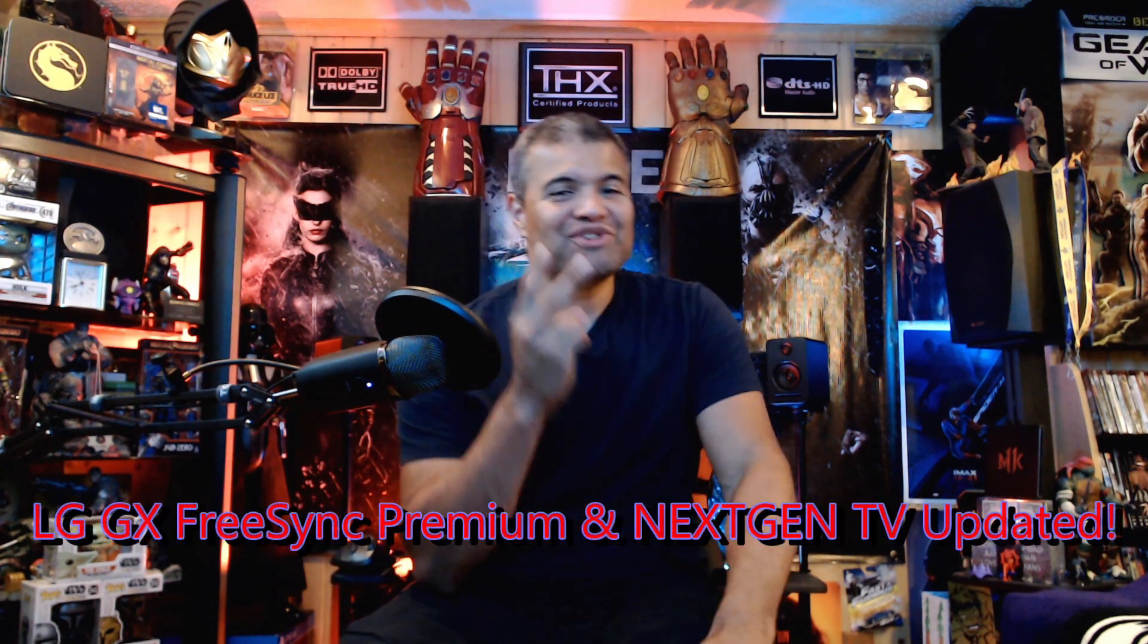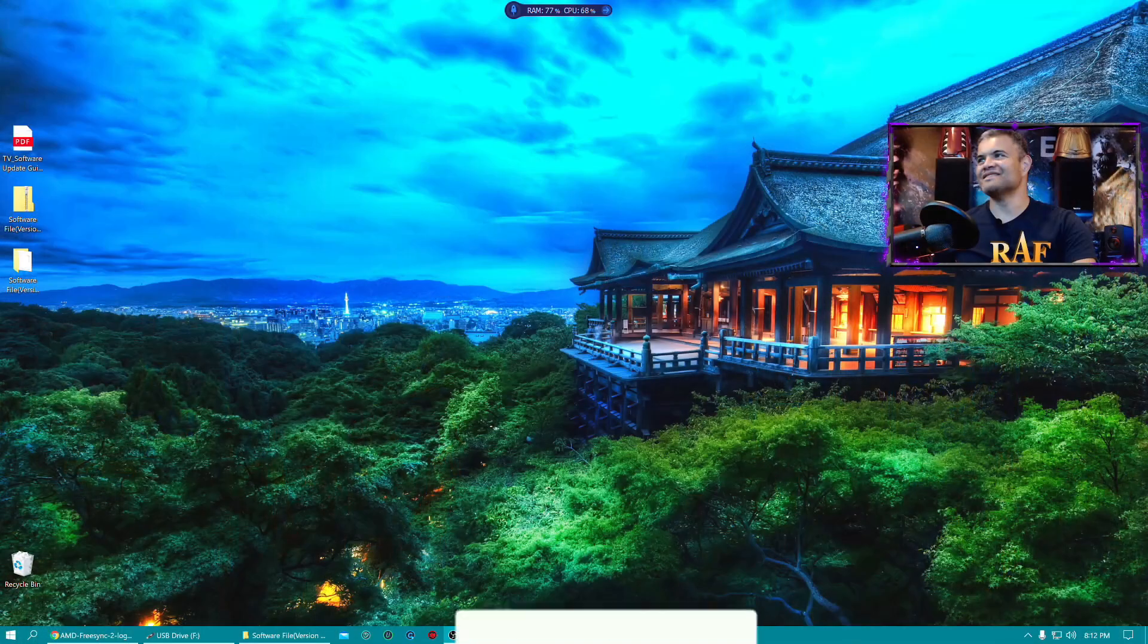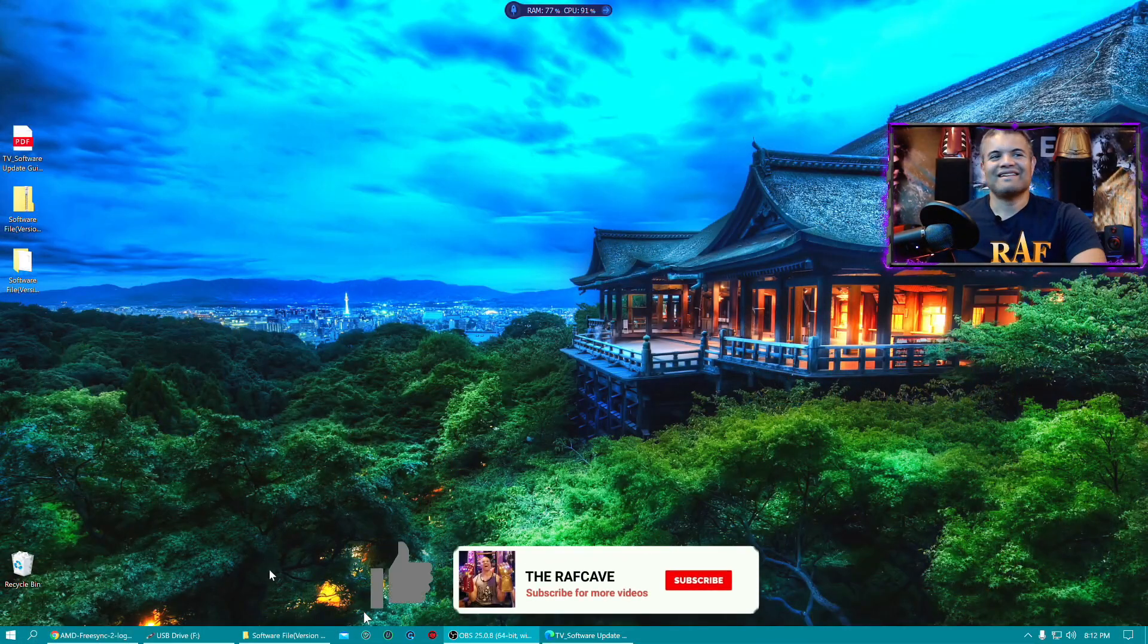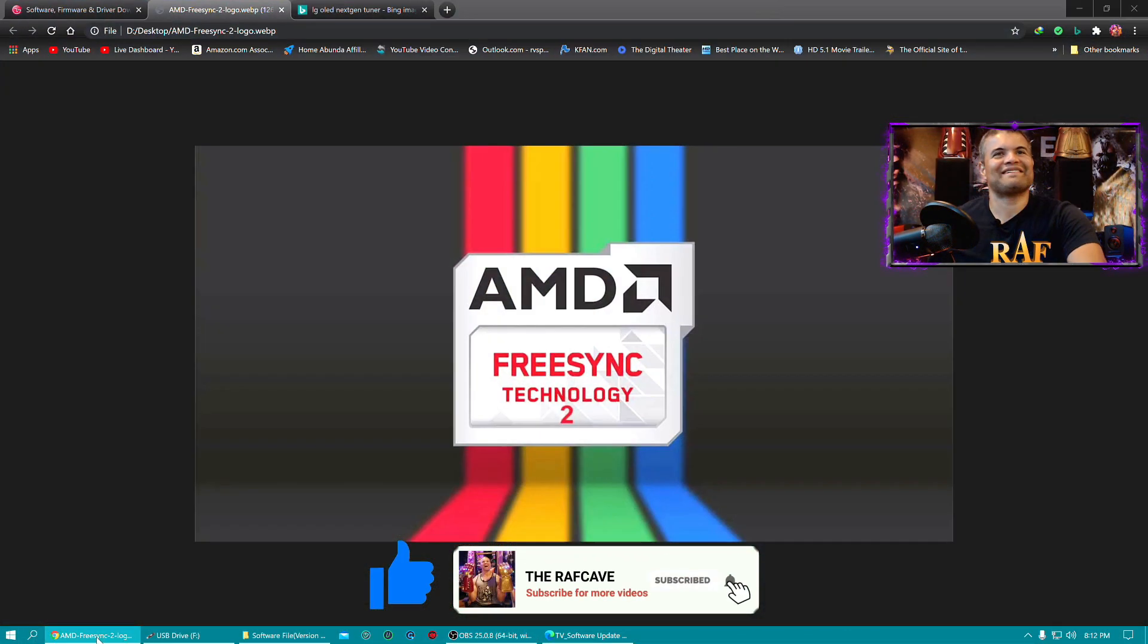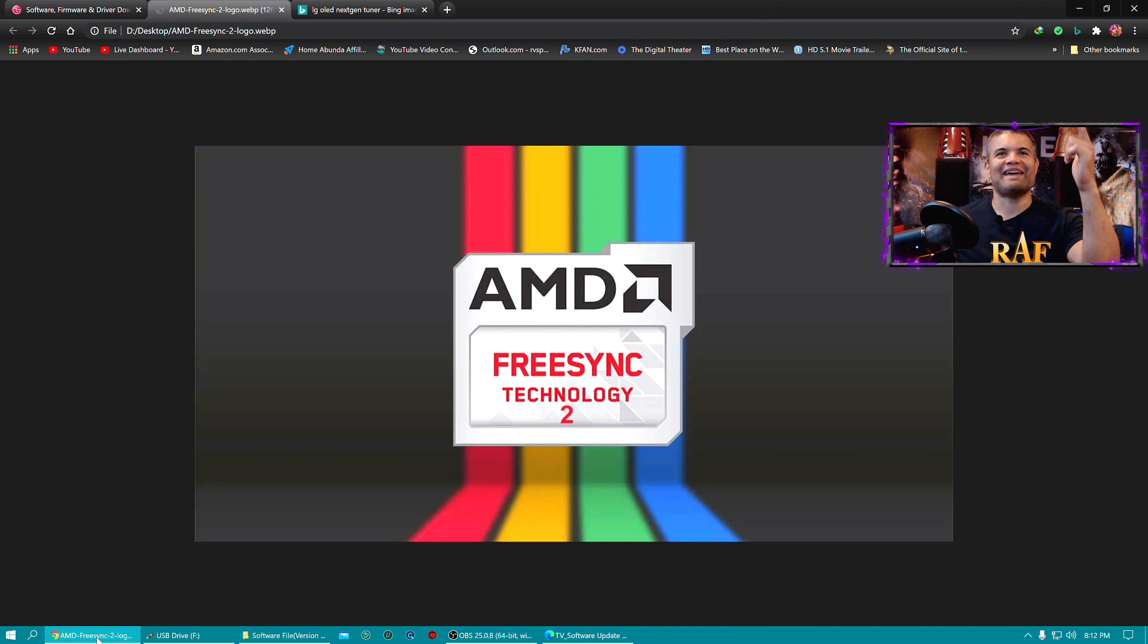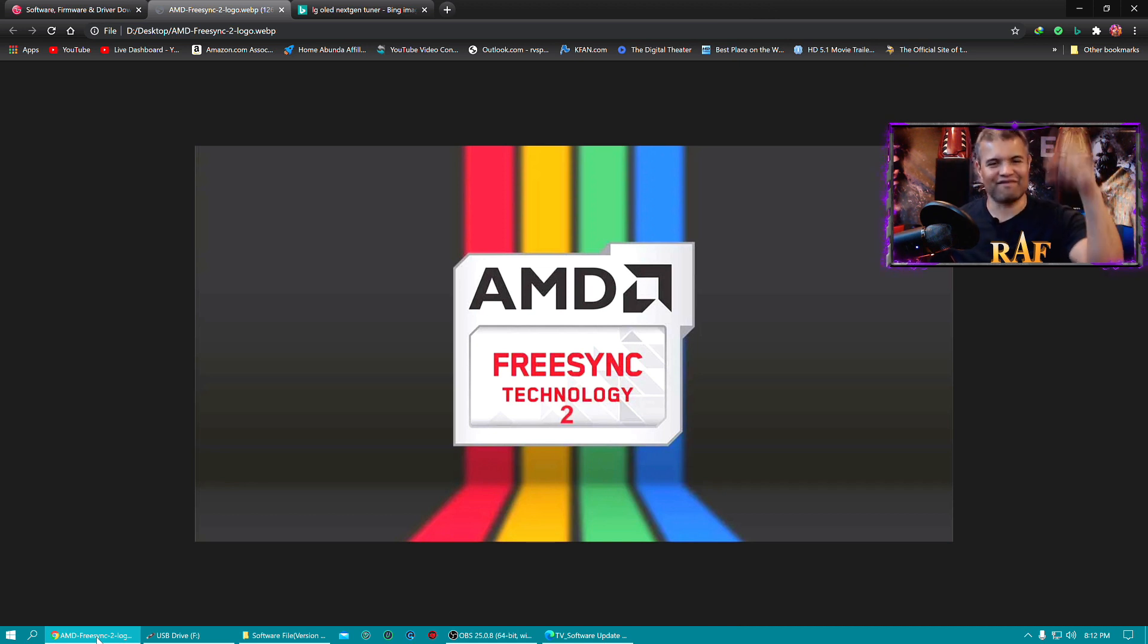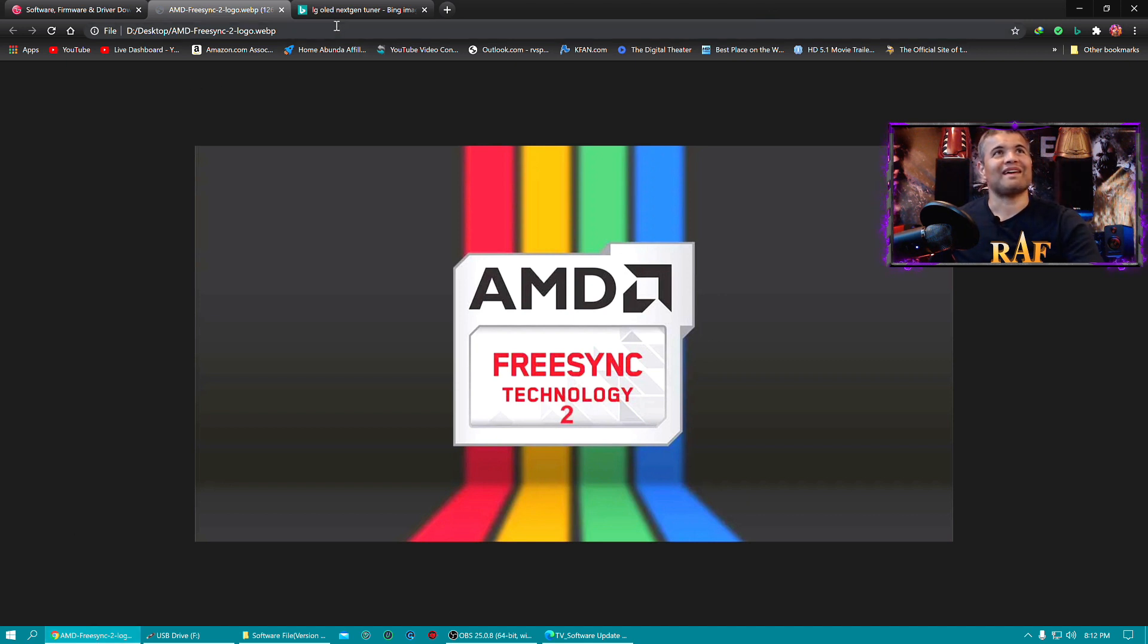What's up guys, it's Raf, Raf Cave. Welcome back to another LG GX CX video. Today is a big day because a new firmware update just came out and it's two major updates. First one, let's check it out. Oh my, this is good! First one, AMD FreeSync Premium is available on this download. That's big number one.